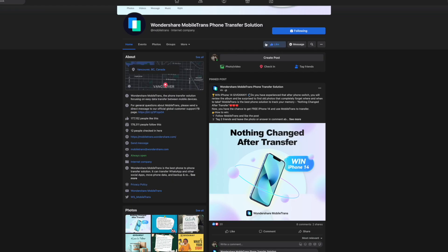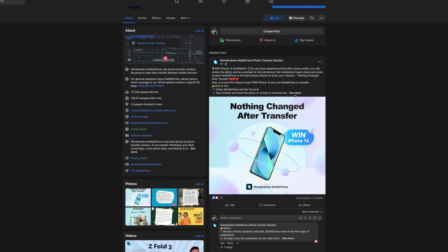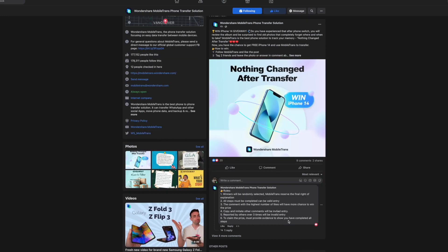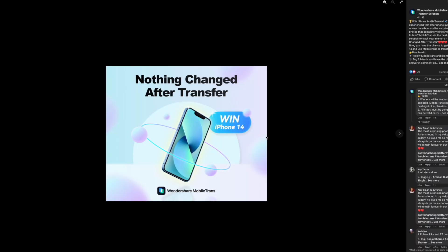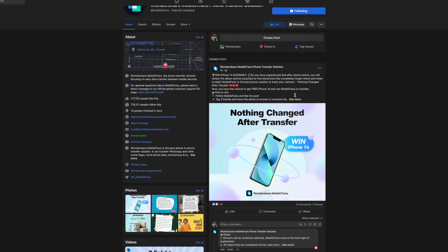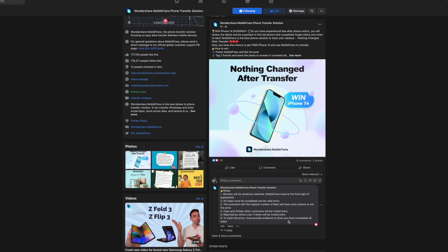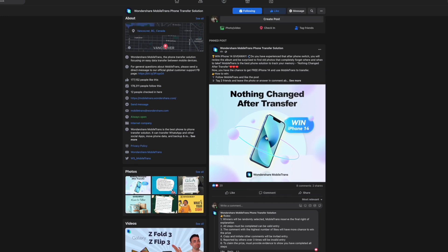As you've made it this far into the video, let me tell you about our iPhone 14 giveaway, called Nothing Changed After Transfer. To get involved: follow Mobile Trans' official Facebook and like the campaign post, tag two friends and leave a comment about your most surprising old picture after transferring to a new phone, then share the post adding hashtag MobileTrans and hashtag NothingChangedAfterTransfer. Two winners will be picked every Friday from September 16th to win the Mobile Trans Full Toolkit One Year License, and on October 10th one person will win the iPhone 14.